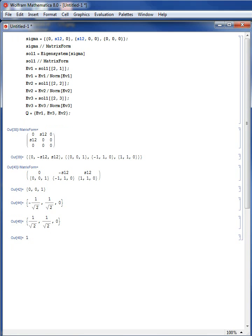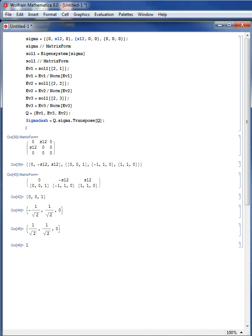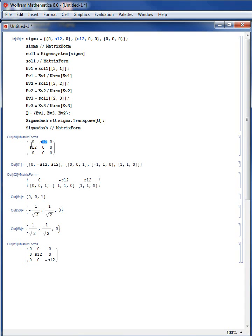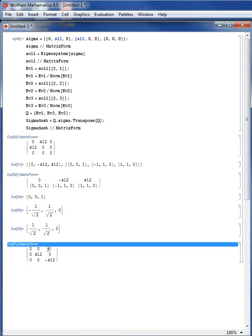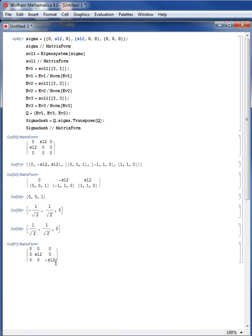The Q matrix is made of ev1, ev3, and ev2. The new stress matrix sigma-dash equals Q dot sigma dot transpose of Q. Viewing it in matrix form: the original matrix had zero diagonal components and shear value s12, while the new stress matrix in the new coordinate system has zero values everywhere except the diagonal components — it is diagonalized.